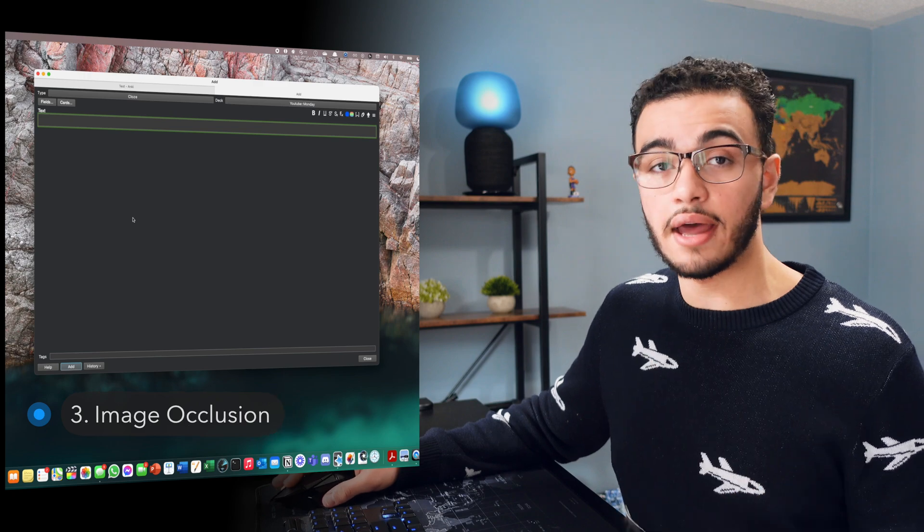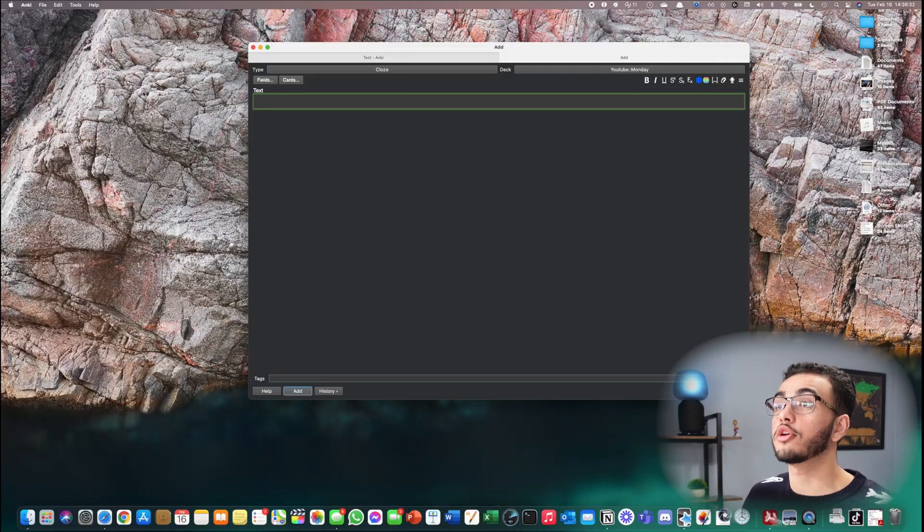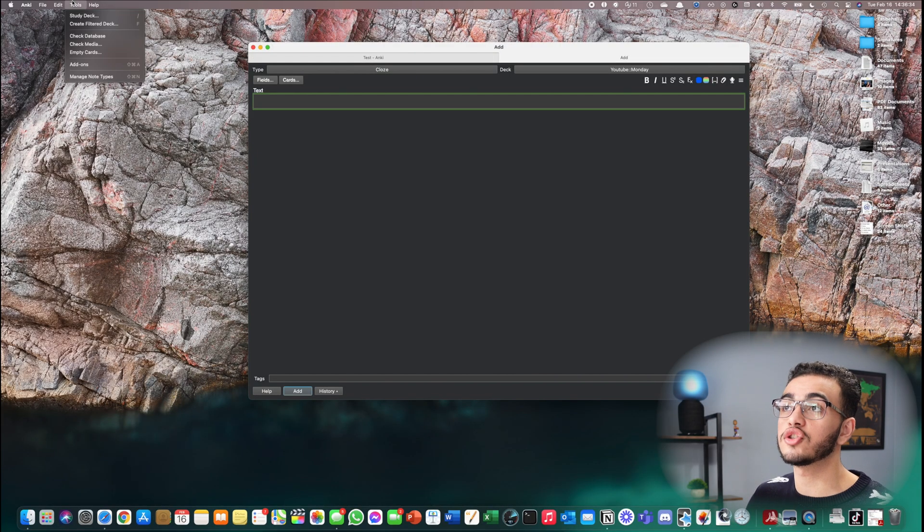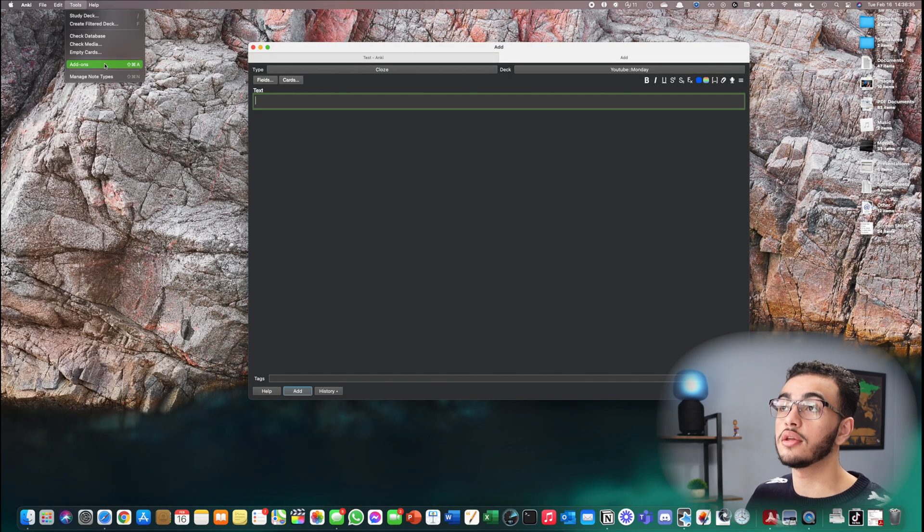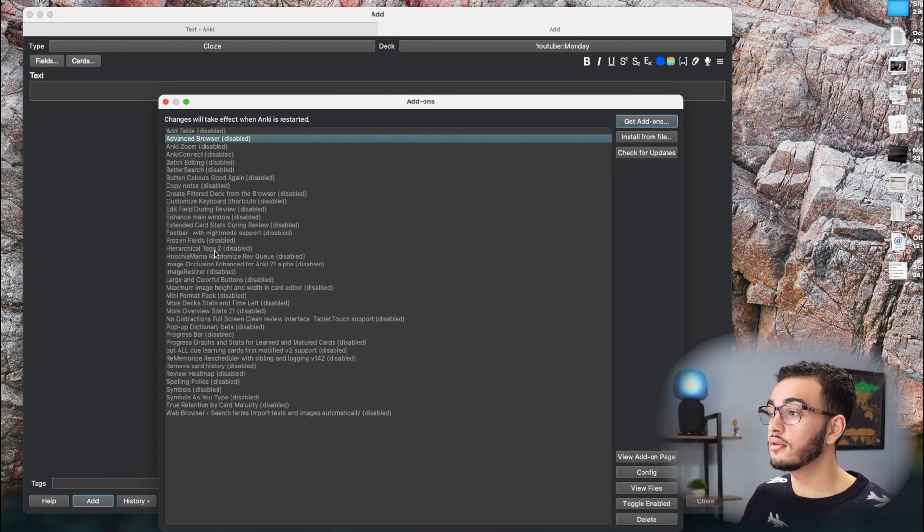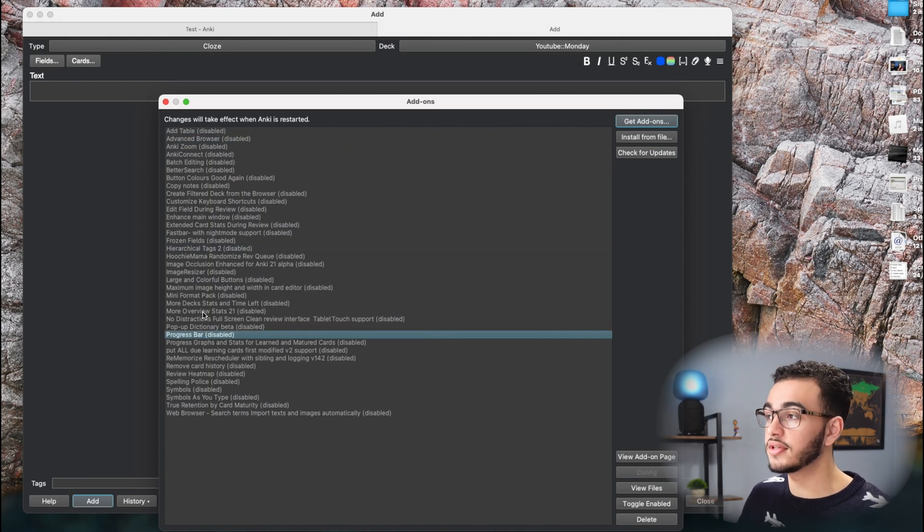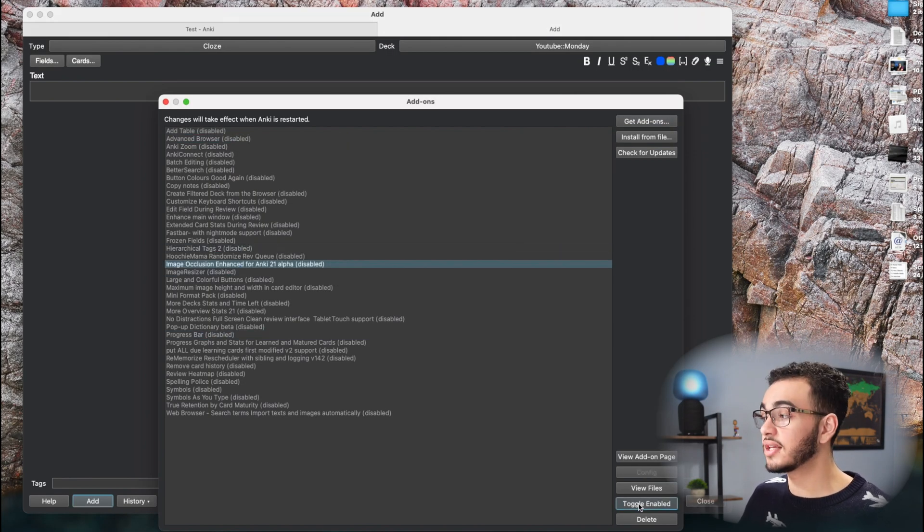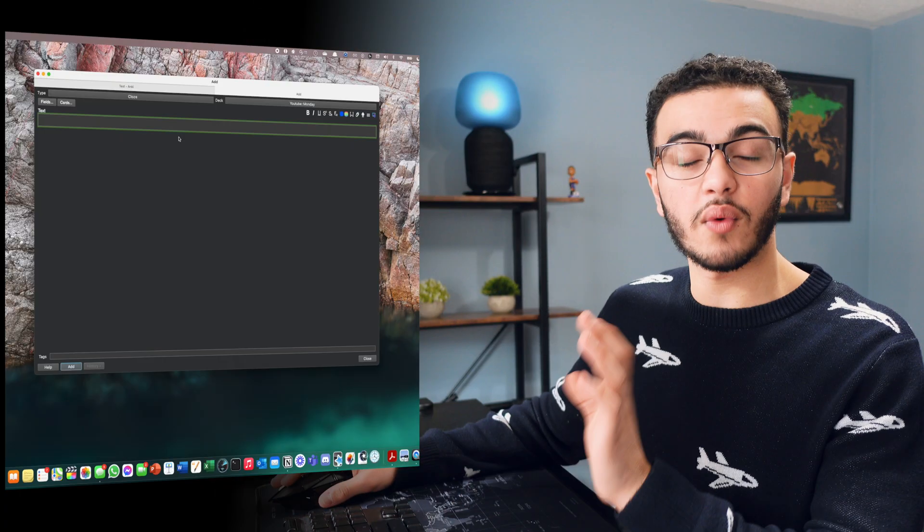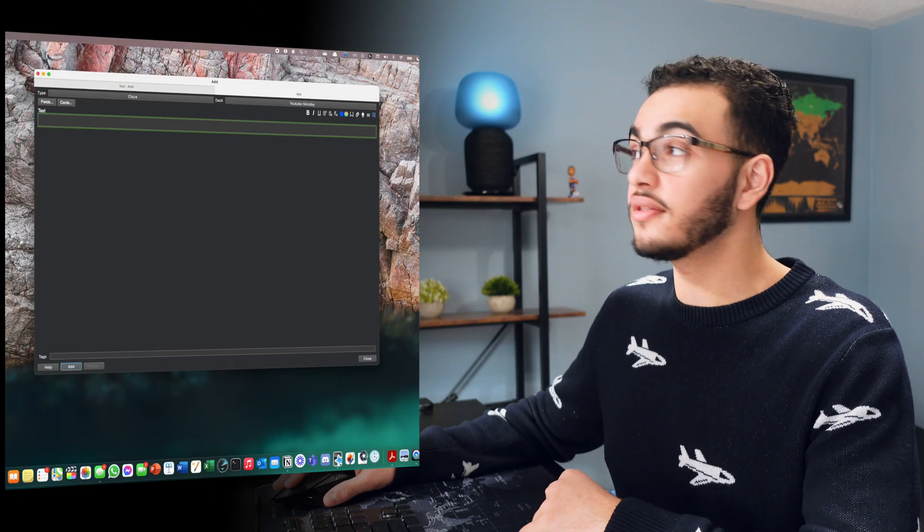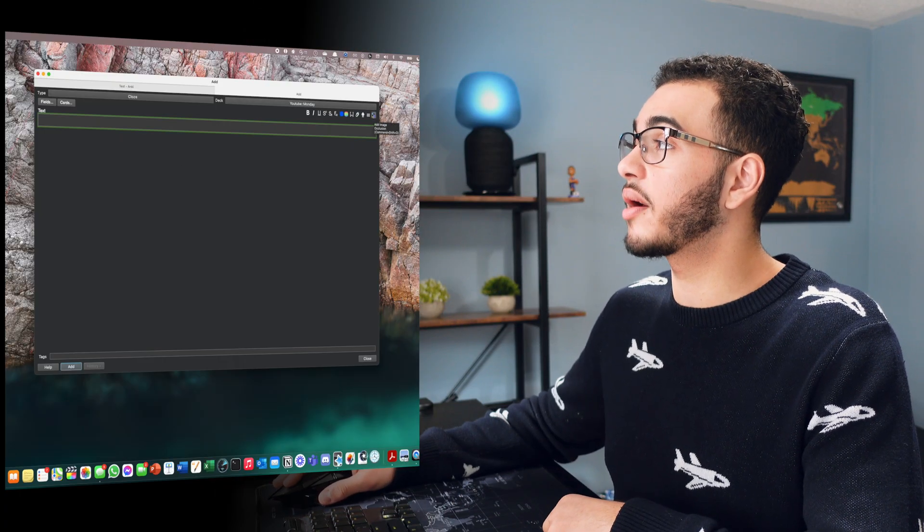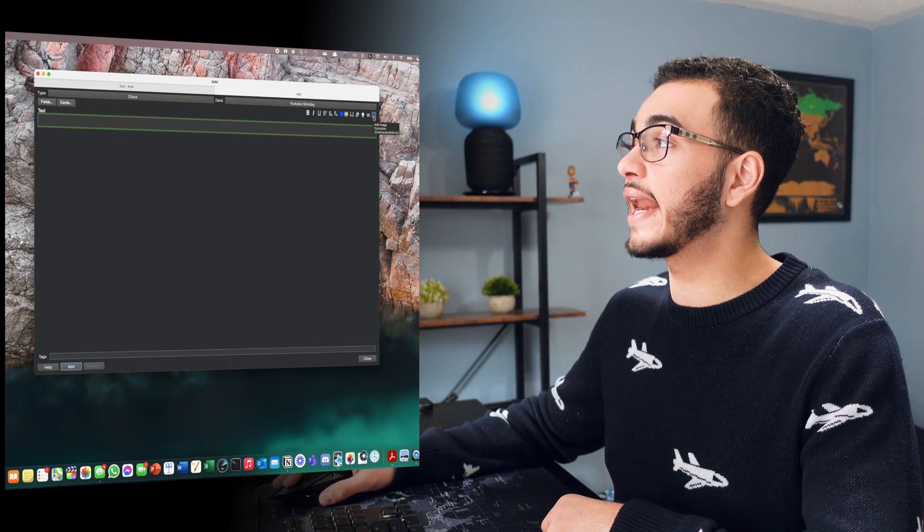So basically once you have that add-on downloaded, you're going to come up here on your laptop to the tool section. You're going to press on add-ons. Then see, I have a lot of add-ons. I disabled them for this video, but basically I'm going to enable it. And then once you have it enabled, this picture diagram is going to pop up right here where it says add image.